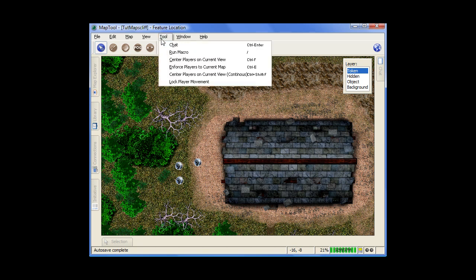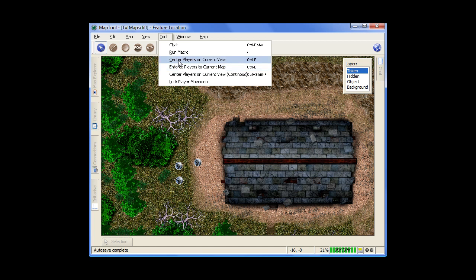Under tools, here's some very important stuff for those of you who want to run a game. Force players to current map. So if you switch maps, you want to make sure everyone gets to your new map. You click on this and everyone is forced to that map. You want players to see something, a certain view. Center players in current view and they're forced to that view. So if they're lost somewhere else on the map, you can get them right to where you want the action to be. Lock player movement. Another good one to remember. If players are moving around and you want them to stop because something's happening, you lock player movement. And then they can't move anymore.